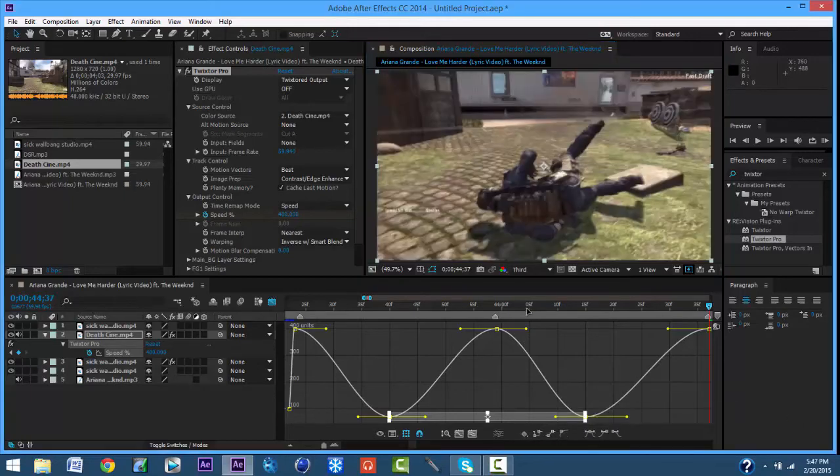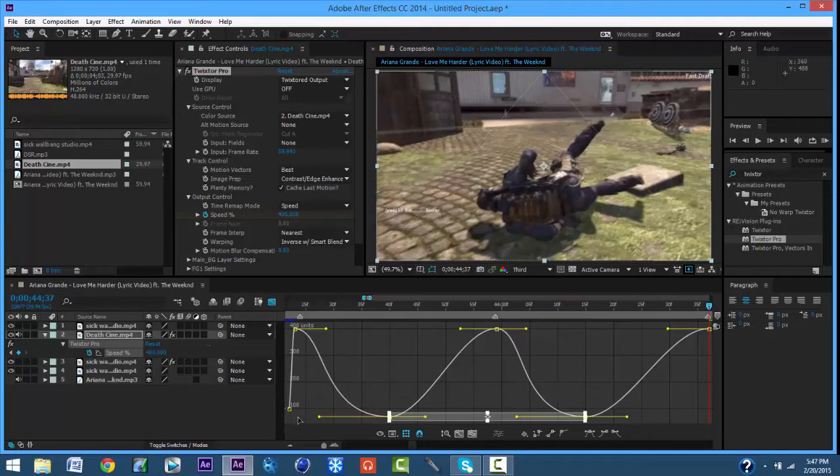I think we are good. What you want to do is hold Shift, click to the left, and drag it out. And click to the right.